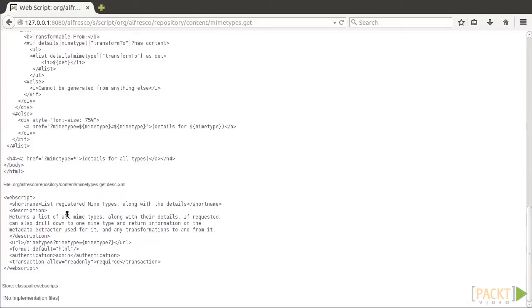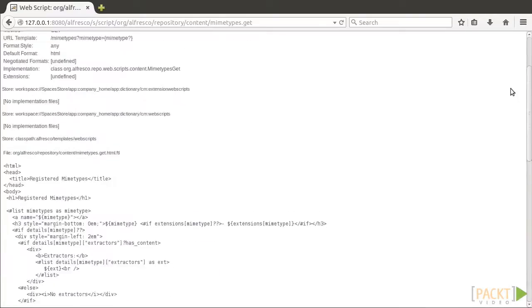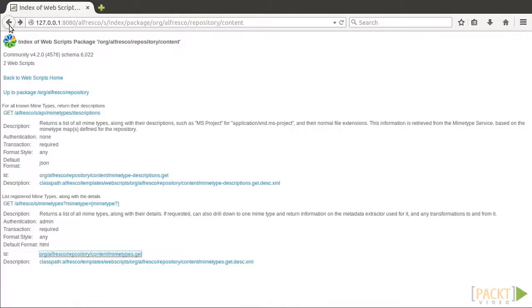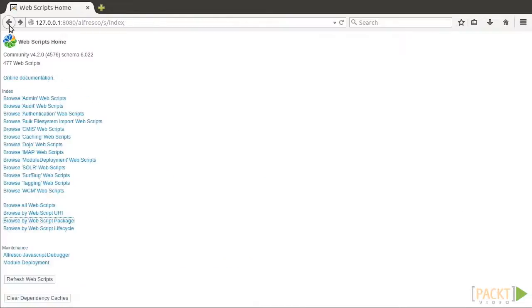In this demonstration, we create a simple document table web script, which will expose to the user a simple table with some documents found in a directory with a custom property filled in.